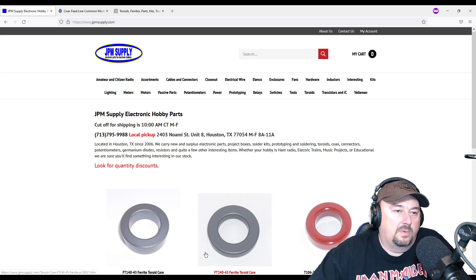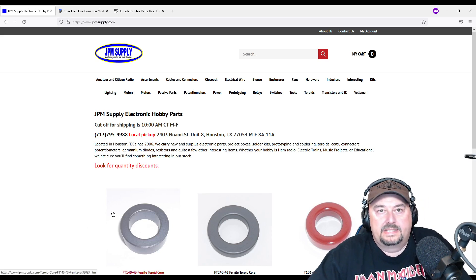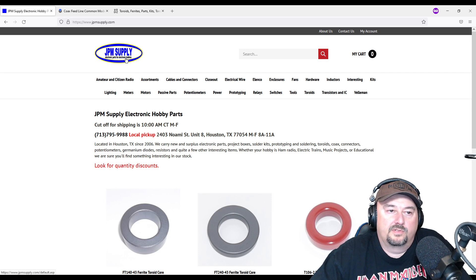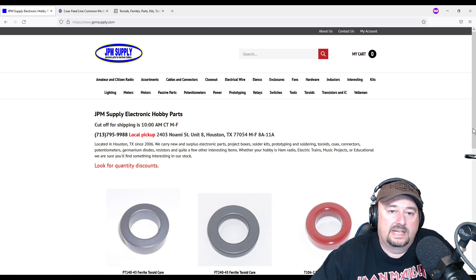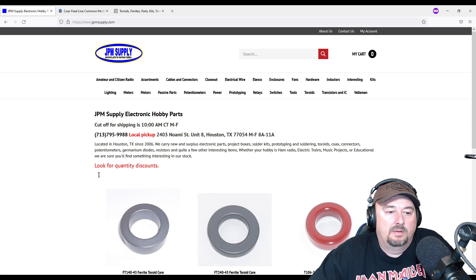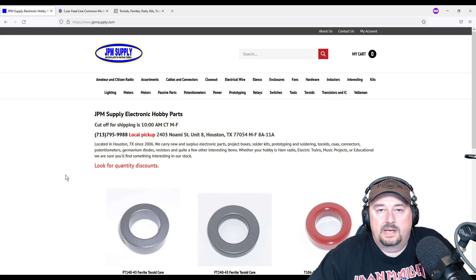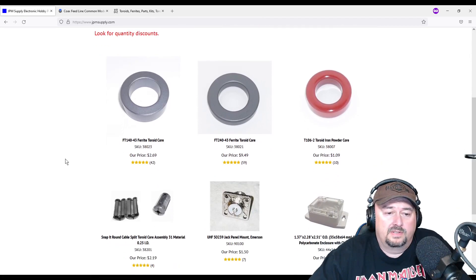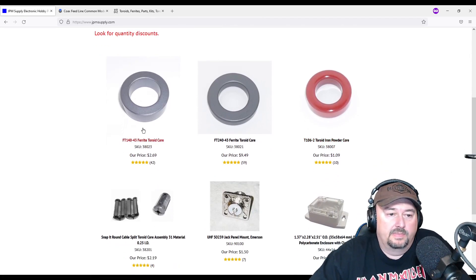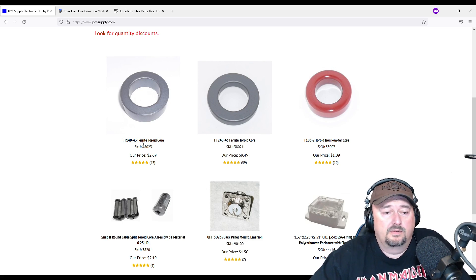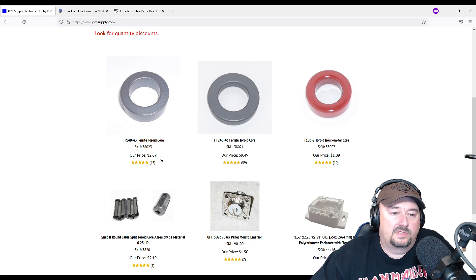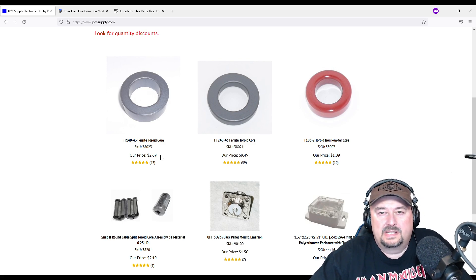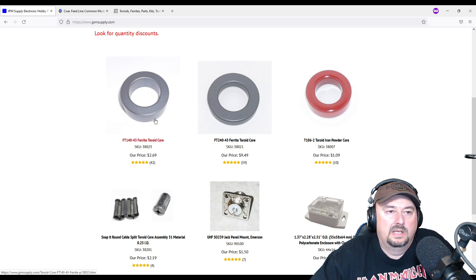So the first website that we're going to talk about is JPM Supply, electronic parts for electronic hobbyists. There's all kinds of stuff that you can buy on this website, but it is who I use when I buy toroids, especially if I'm buying them in bulk. So here you can see a couple of them, like this is an FT 140-43. That's what I had that nine to one wrapped on, and here you can get these for $2.69. They're a little bit more money on Amazon or eBay and the shipping really gets you.